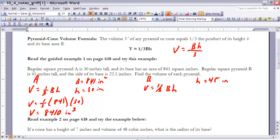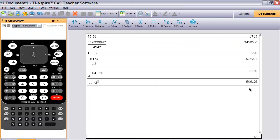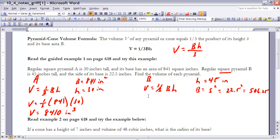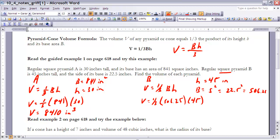For pyramid B, the base area isn't given directly, but we know the side length is 22.5 inches. Since it's a regular square pyramid, the base is a square, so the area equals the side squared: 22.5 squared. Calculating that on the calculator gives 506.25 square inches for the base area.